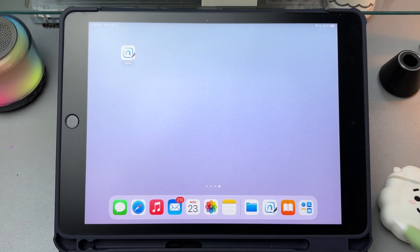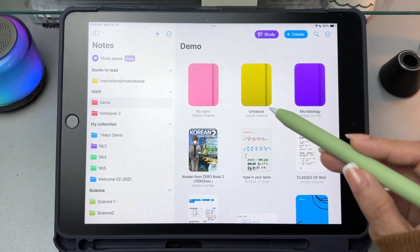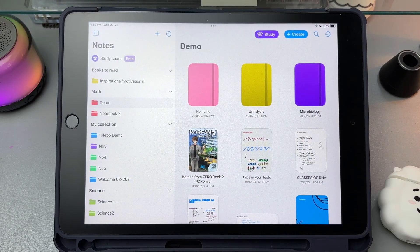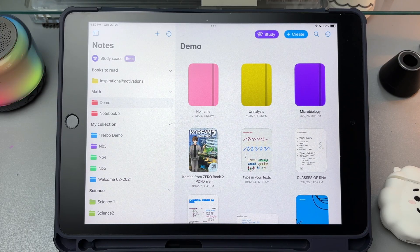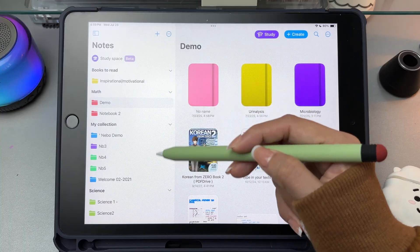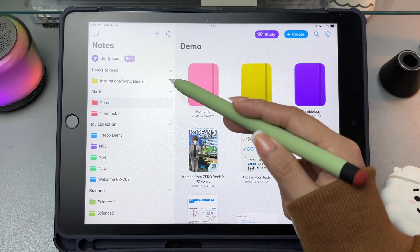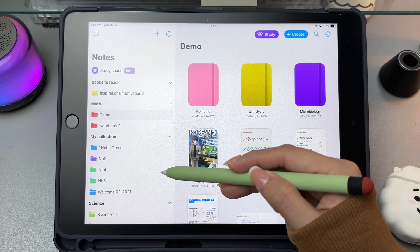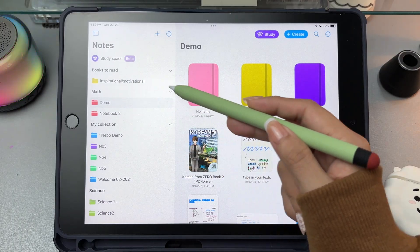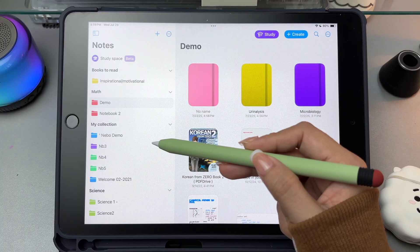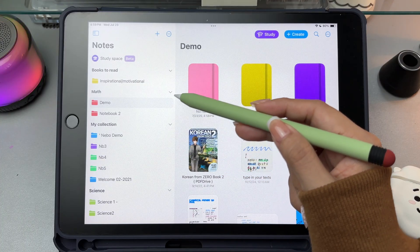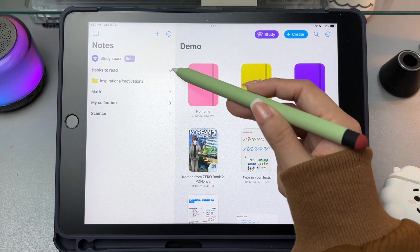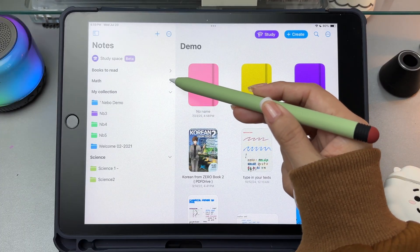One of the biggest updates in Nebo is the new layout. The app now looks much cleaner and feels easier to use. When you first open the Nebo app, you'll land on the homepage. This is where all your notes, notebooks, and folders are stored. On the left side, there's a sidebar that shows different sections. These work like folders and help you group your notes by subject. You can tap the little arrow next to each section to minimize or expand it to show all the folders.